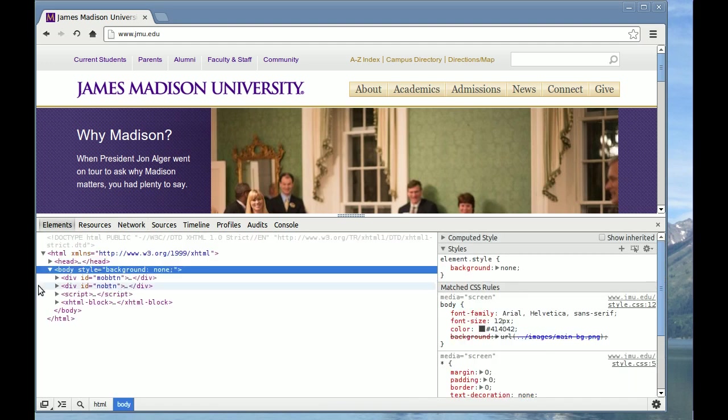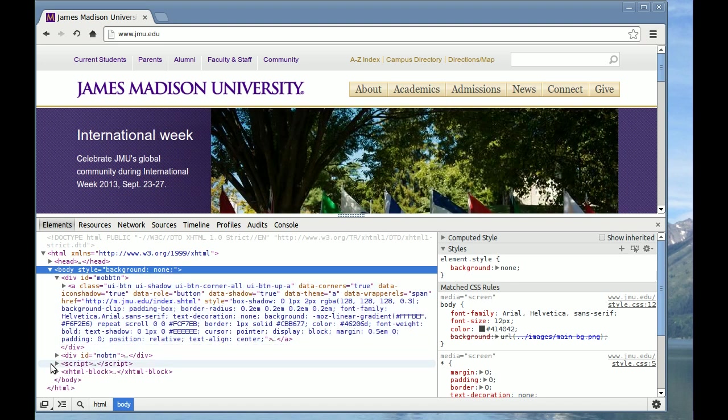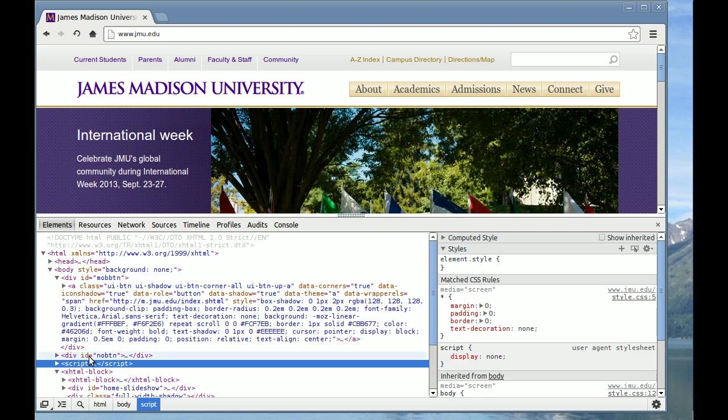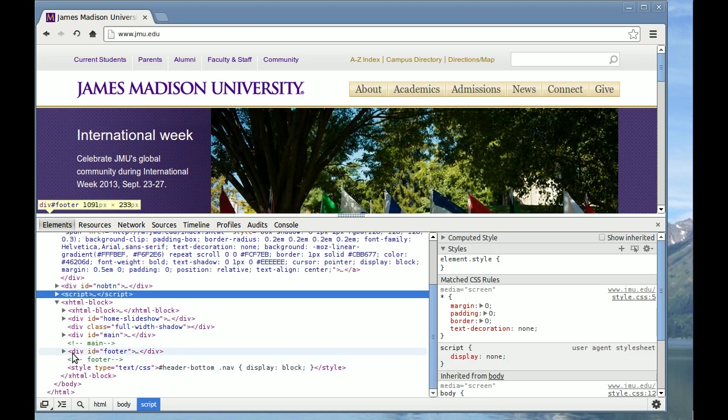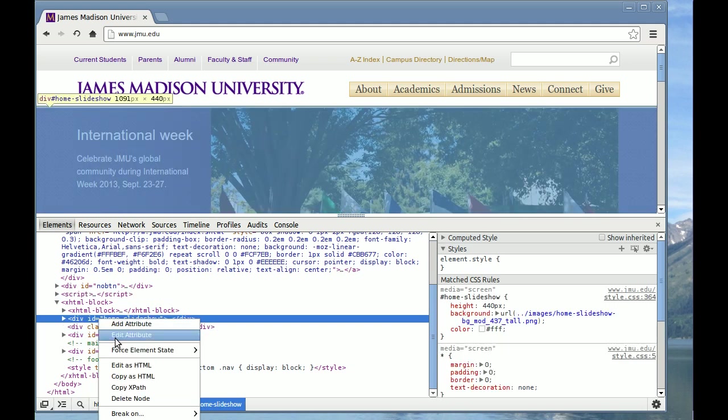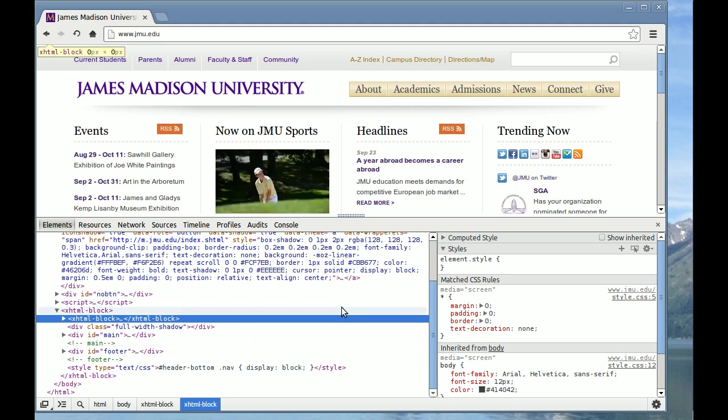That's a little look behind the scenes at how the internet works. Let's see if I can find something that I'd like to delete on this page. Let's delete the slideshow. Much better, right? So next time something bothers you on the internet, you can just delete it by going into the Chrome web tools.